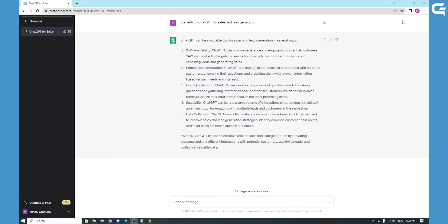As a large language model trained by OpenAI, ChatGPT is designed to help you connect with potential customers in a meaningful way with its advanced natural language processing capabilities. ChatGPT can understand and respond to customers' inquiries and concerns, providing them with the information they need to make informed decisions about your product or service.